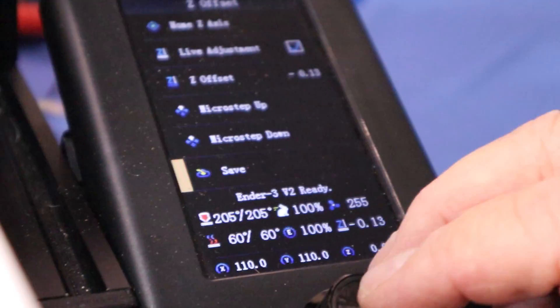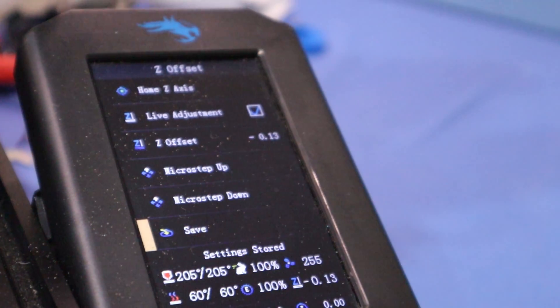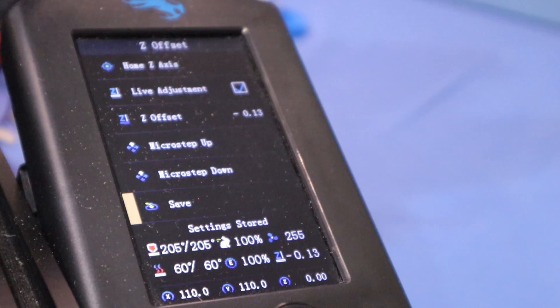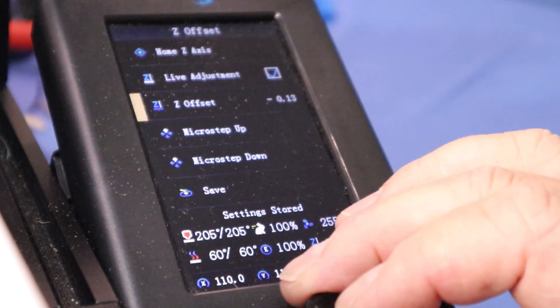0.13 is about perfect for me. Just to feel the drag on the paper. I'm going to save and save. That's it. Done. Set up a print.